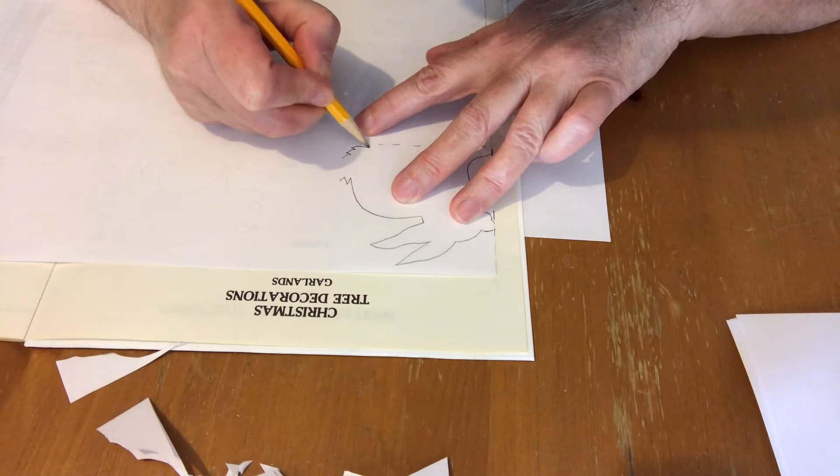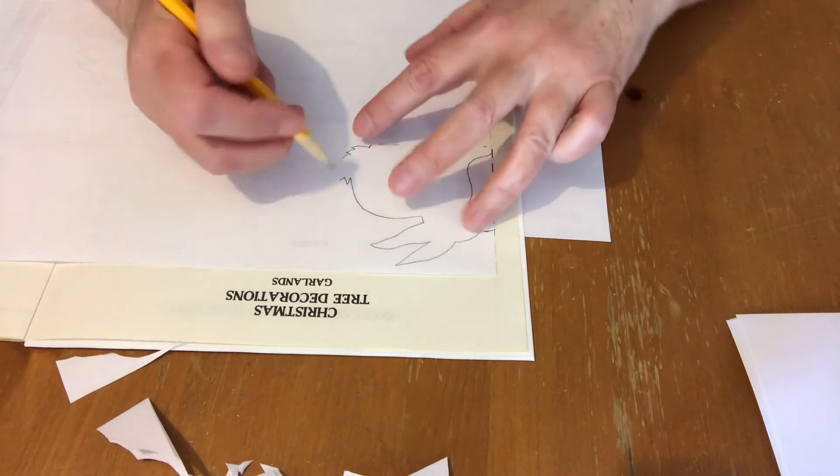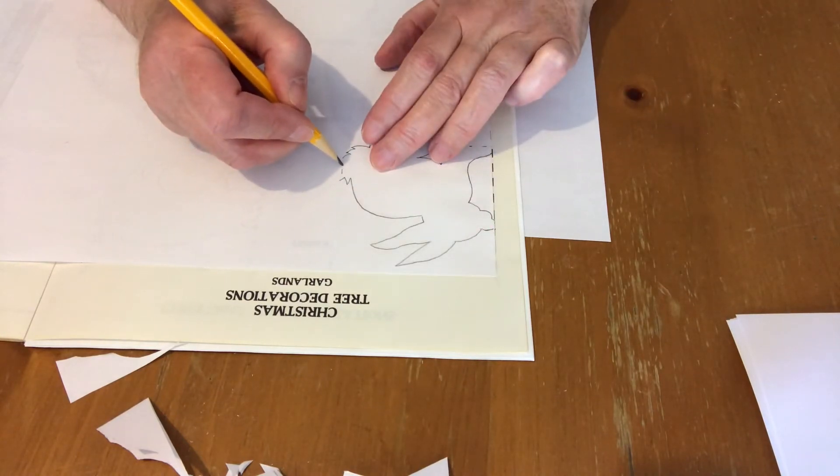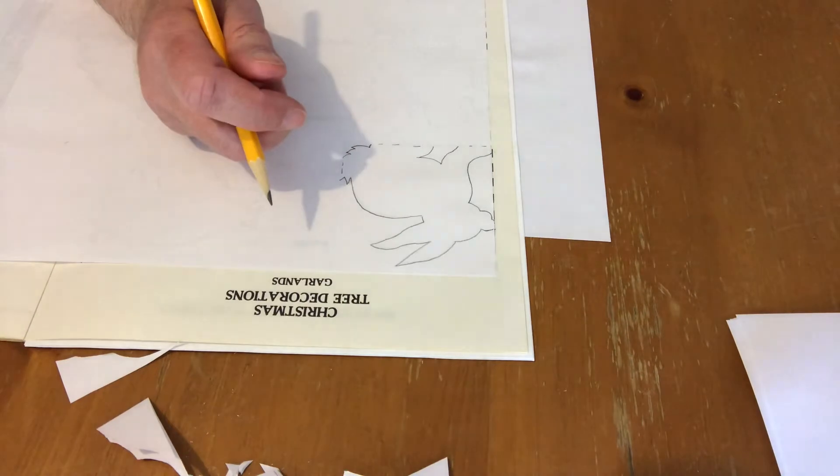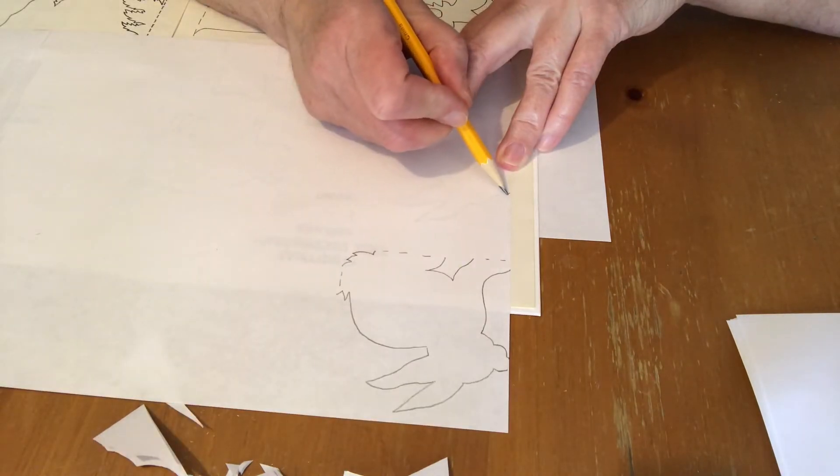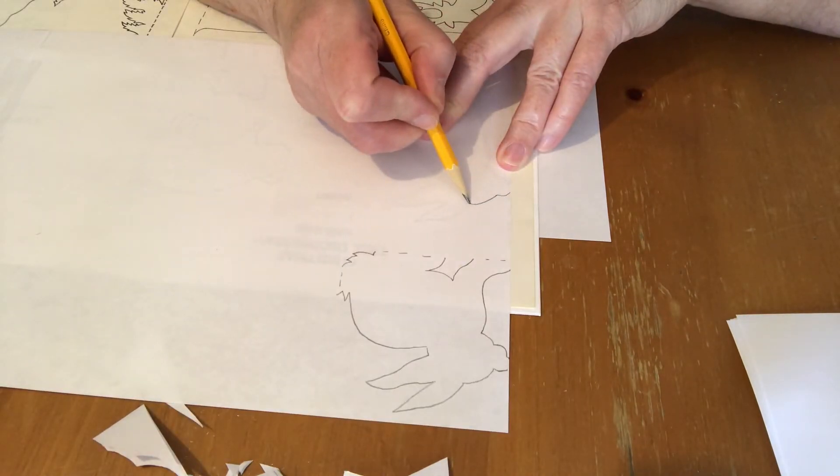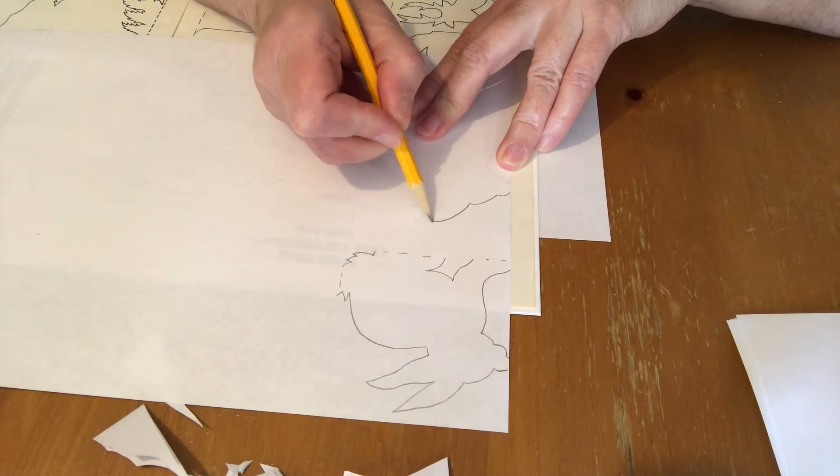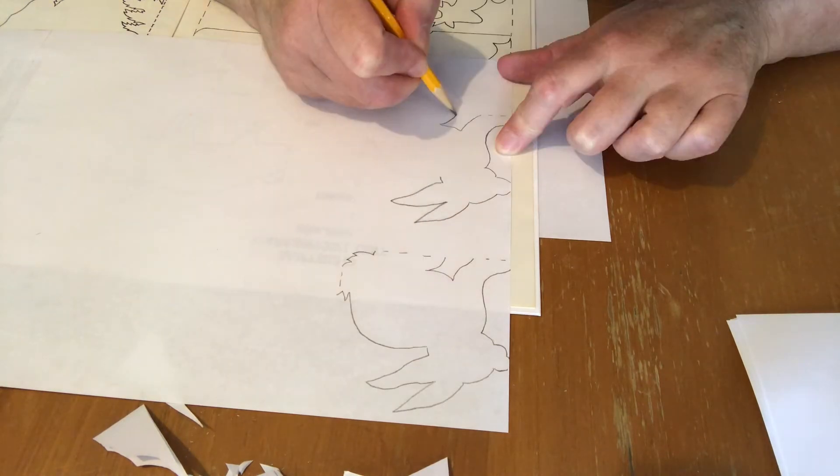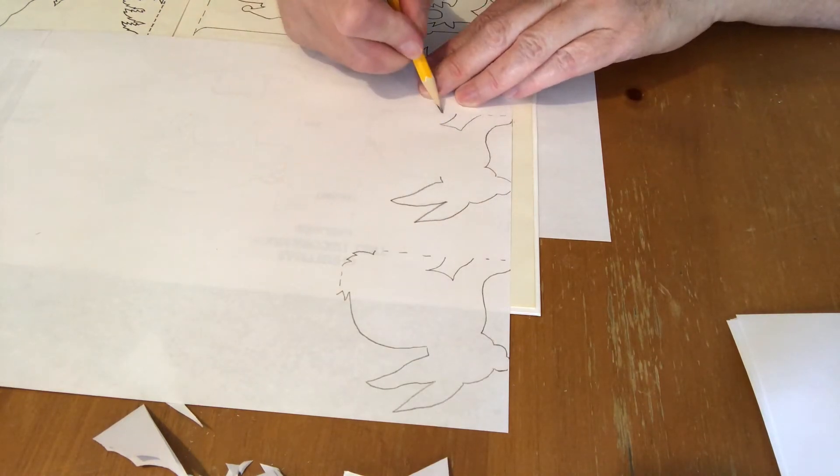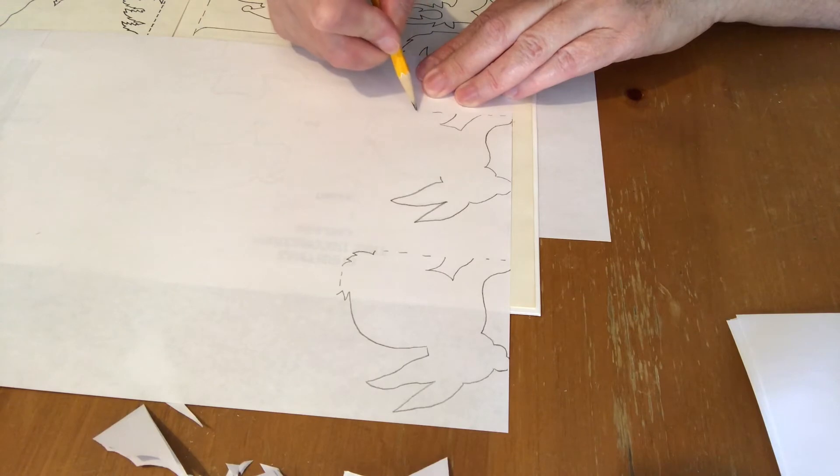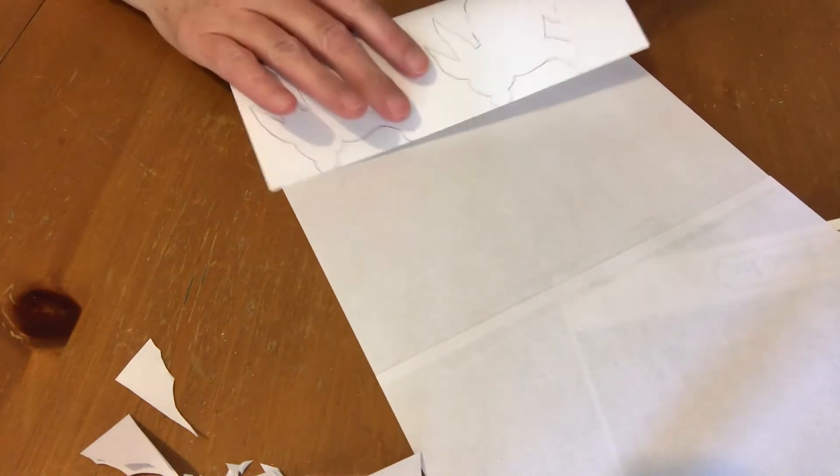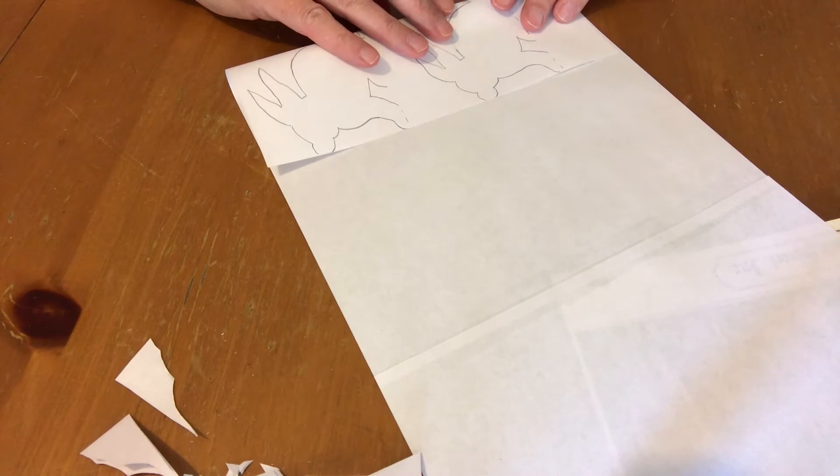If you don't have this book and you have a coloring book that has small drawings in it, you could probably use that as well. Just make sure to have some connective parts so that your paper doll chain won't fall apart when you open it up.